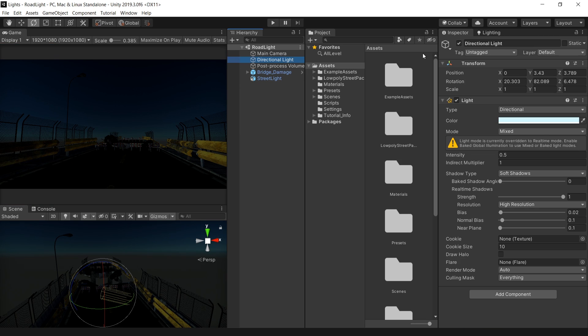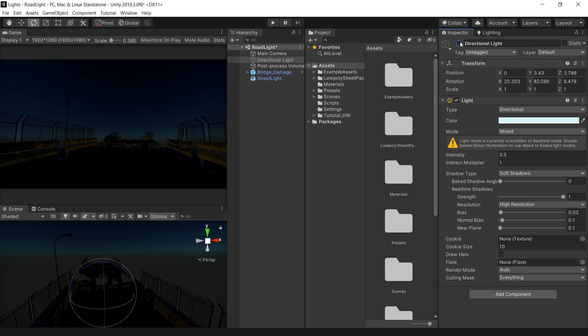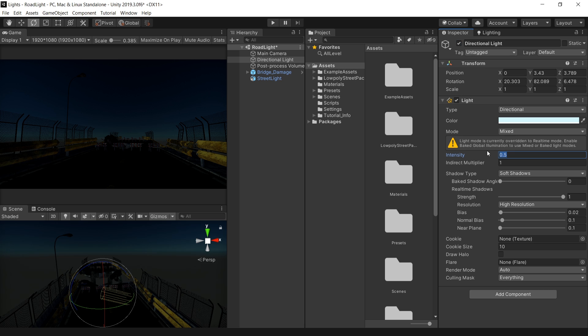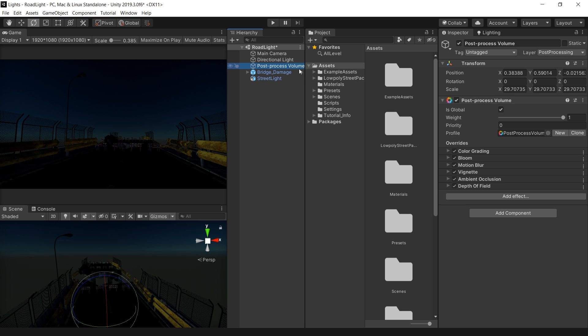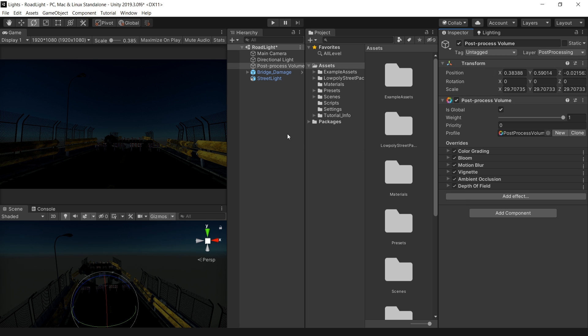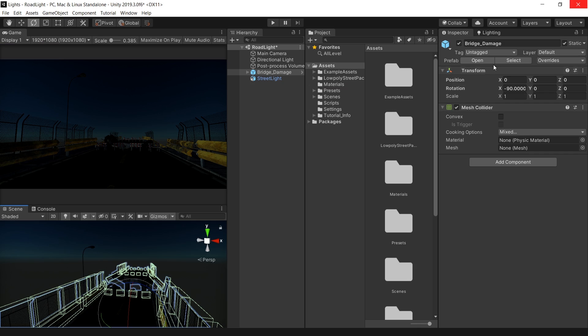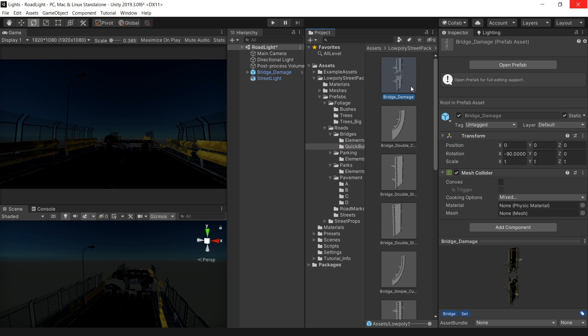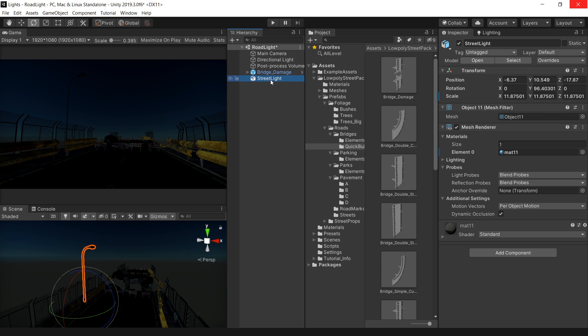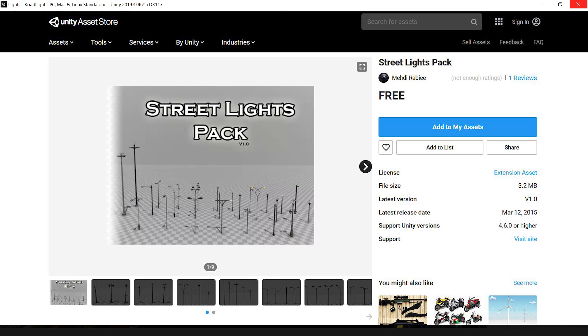This scene has a directional light which is mainly acting as moonlight with 0.5 intensity and a default post-process volume with color grading and bloom already applied. This bridge is already designed as a prefab in this package, and this streetlight is from the streetlight package.